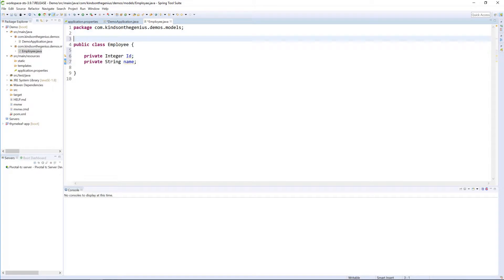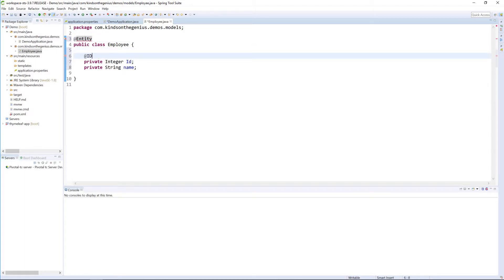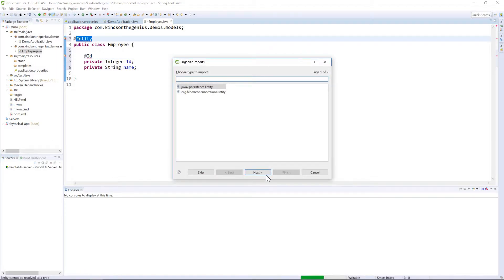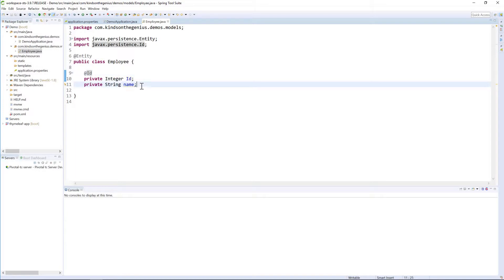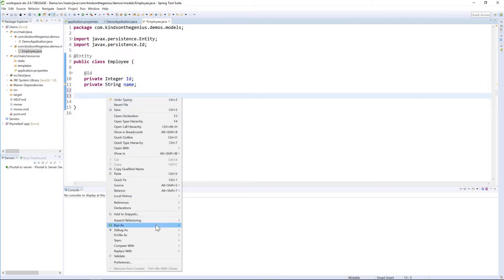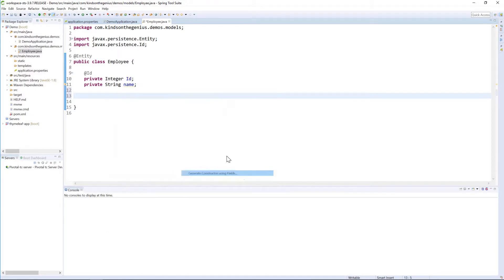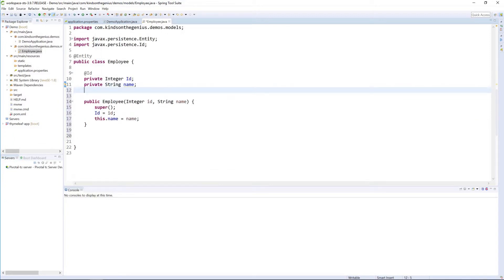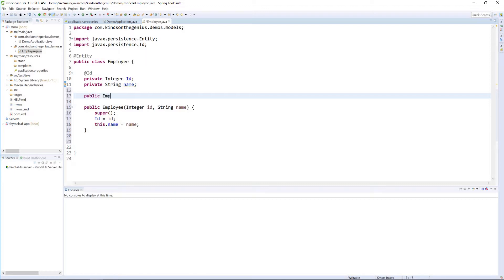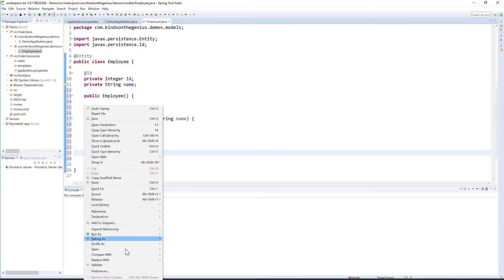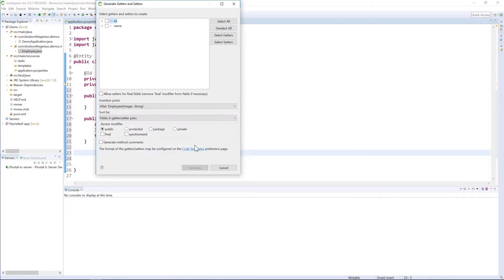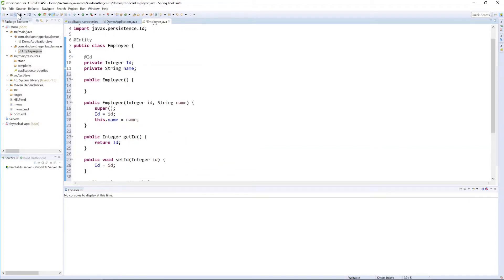For Spring to create this database table for us automatically, we need to use the @Entity annotation here and also specify that this is the ID key. Ctrl+Shift+O on your keyboard displays the import window — just say finish. So this is our model. We create getters and setters and also a constructor. Go to Source, choose Generate Constructor Using Fields, and say Generate. It's always good to have an empty constructor as well. Then Source and Generate Getters and Setters — select all. We have a complete Employee class now.